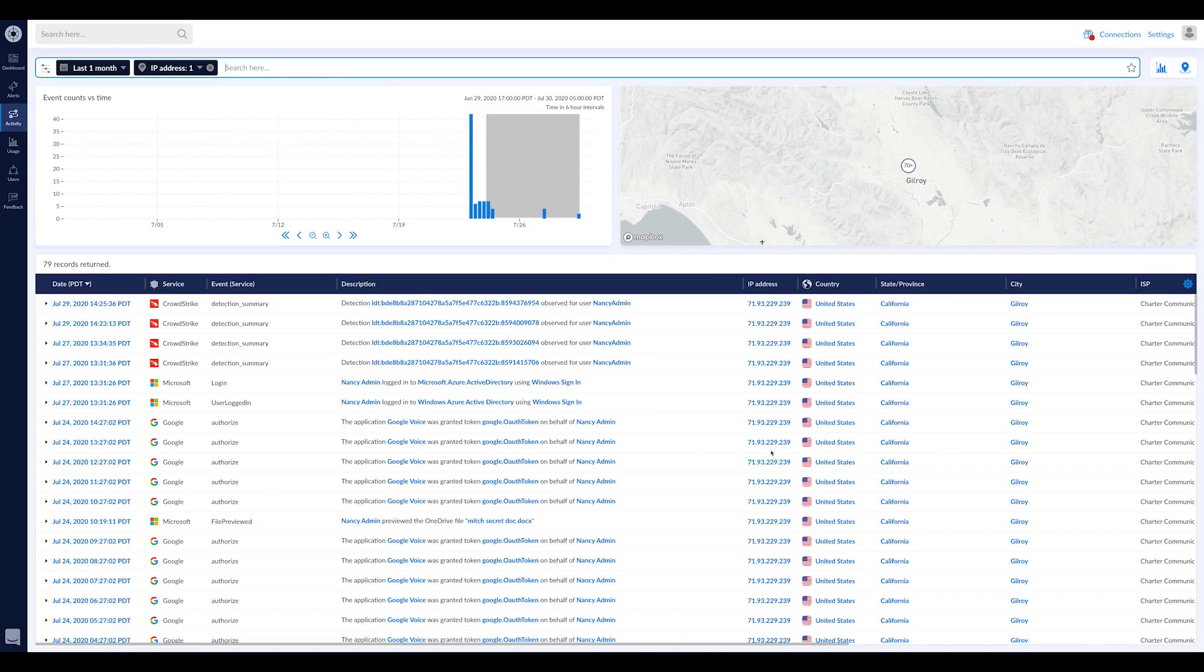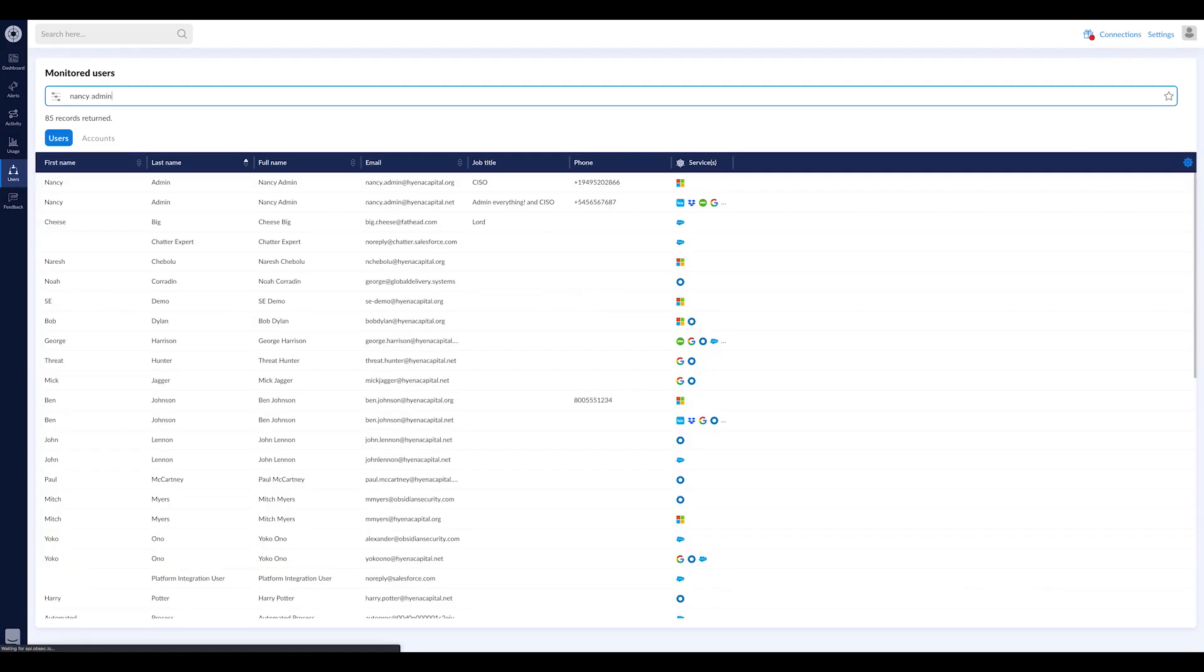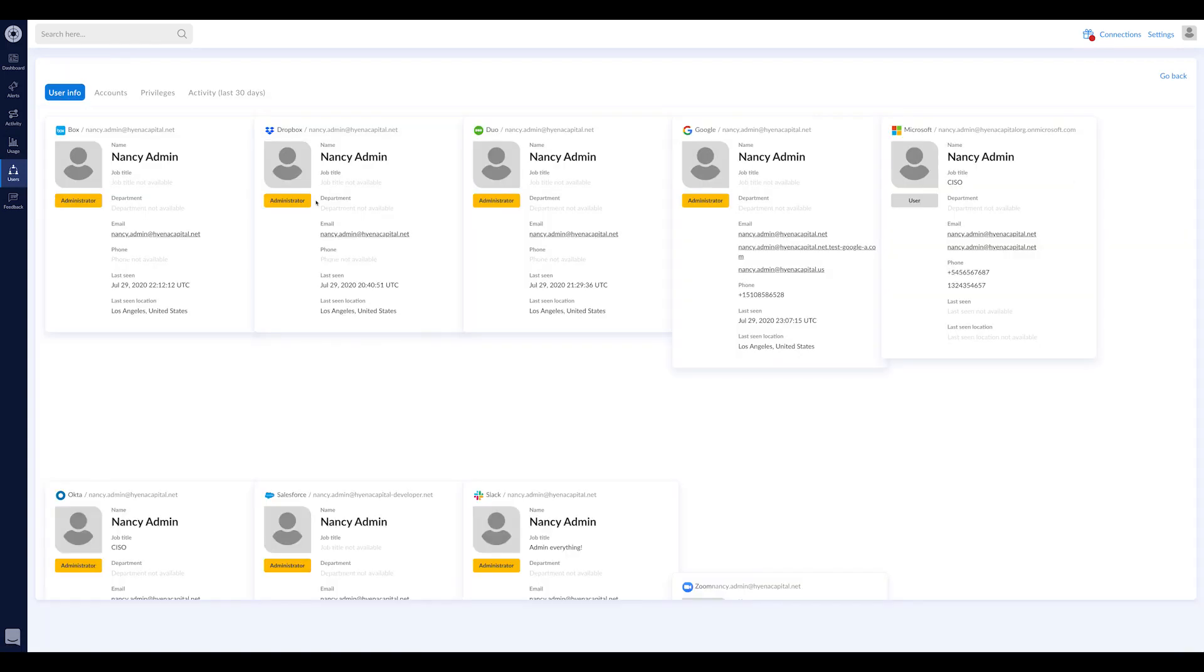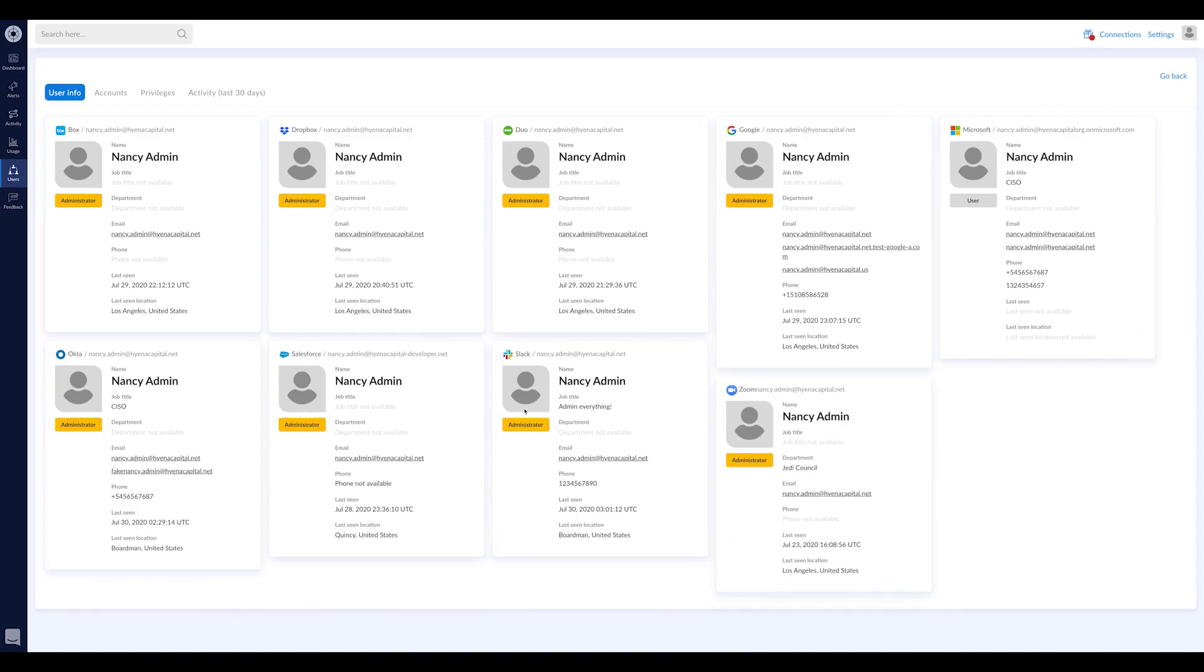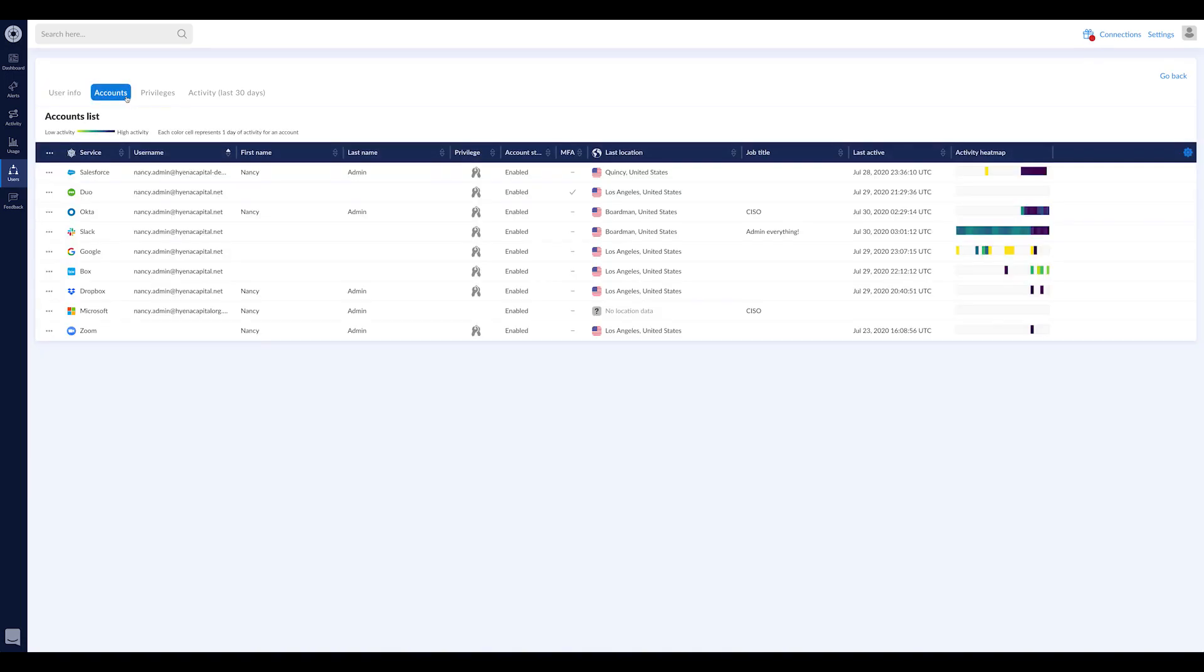And then I believe it was the Nancy admin user. If I wanted to come and see Nancy admin here, I can search for Nancy admin and come see all of Nancy's accounts, get all this context. Who is this person? Who had this alert? What level of privilege? What level of roles does this user have? All the accounts.